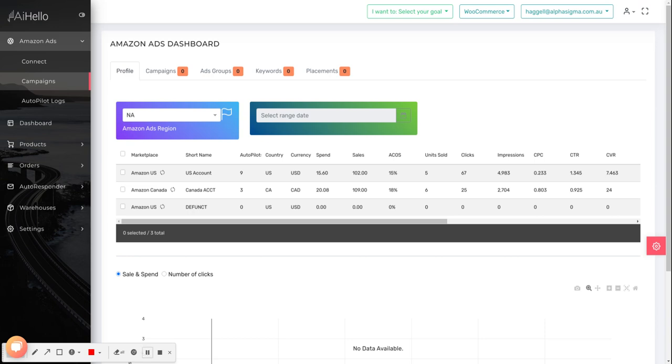We have designed autopilot to be as easy and as streamlined as possible. Once your campaigns have all synced up, head over to the campaigns page. Here you should be able to see all the regions and the profiles that you are connected to.